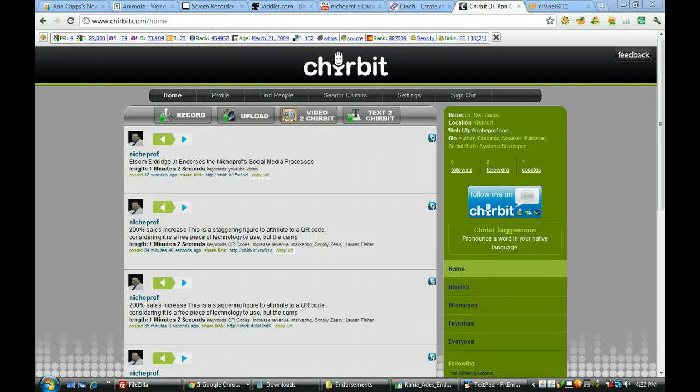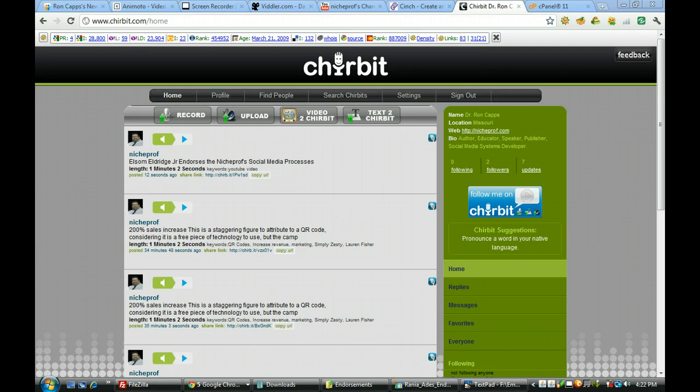Hi, Dr. Ron Kapp, Snitch Prof. This is going to be a very short tutorial showing you how you can take a video from YouTube and by using Chirbit you can take the audio from that video and create an audio file that you can distribute with your messages and also post to your website and your blog. So it's really very simple.